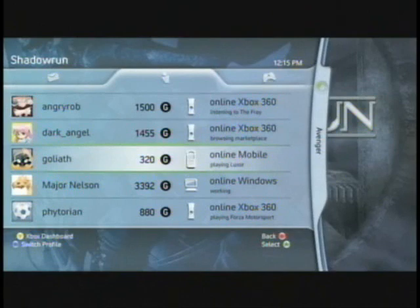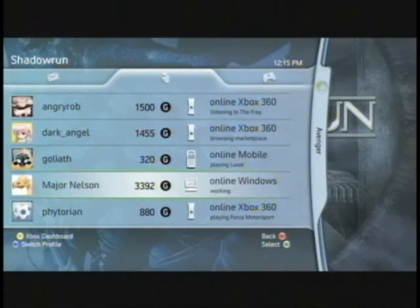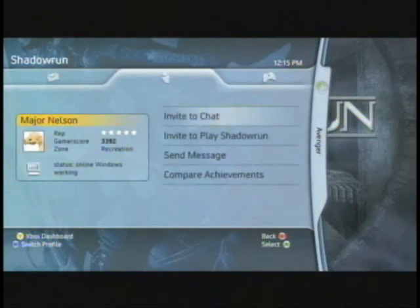What's really cool about this now is that I can connect with my friends. In this case, you'll see Major Nelson, who's actually working on Windows Vista. It's E3, so why don't I invite him to play a game? I'm going to send Major Nelson an invitation, and it's just as simple as it is today.